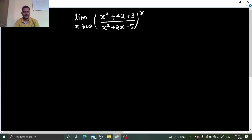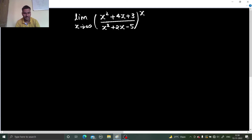Hello everyone, Namaskar. Raj Krishna this side and today we are going to solve one more problem from limits. We have limit x tending to infinity of (x² + 4x + 3) divided by (x² + 2x − 5), whole raised to power x.